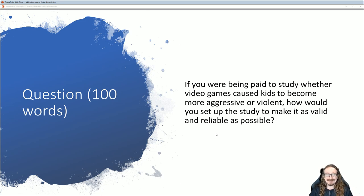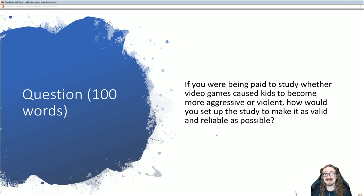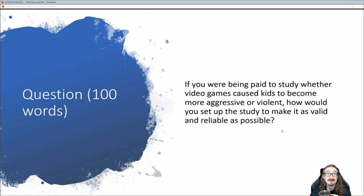We've been kind of being silly here, but I want you to take some time to really seriously think about this. If you were being paid to do the study — let's assume you had plenty of cash, a big grant, money no object — and you just really wanted to do a serious study to find out: do video games cause kids to become more aggressive or violent? How would you set up this study? Try to be imaginative, but your goal is for it to be valid and reliable, not biased in any way, as scientific as possible. Think about what games they would play, what age groups, et cetera. Describe your setup in about a hundred words.